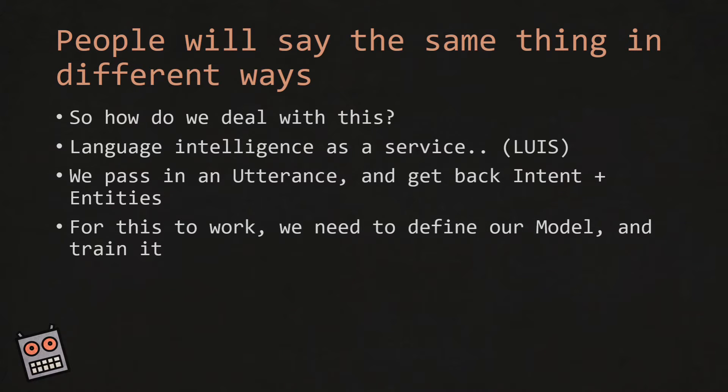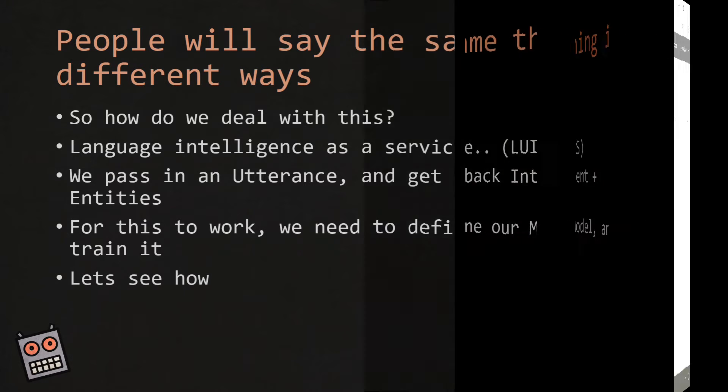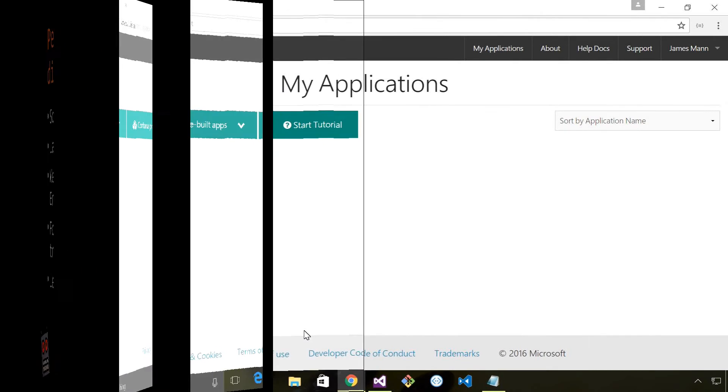All these things combined - the entities and the intent - are what is referred to as a model. So we train the model. Let's take a look at how we do that.